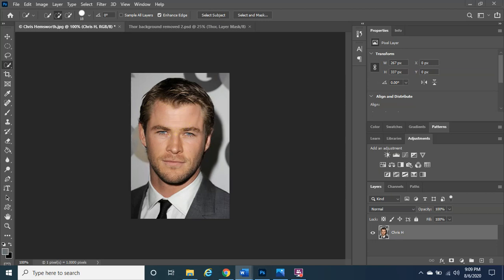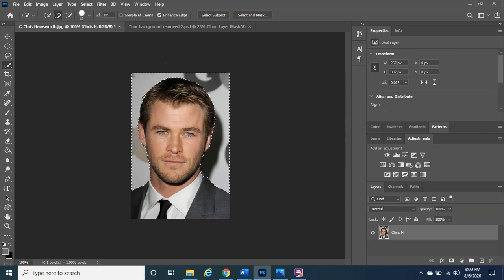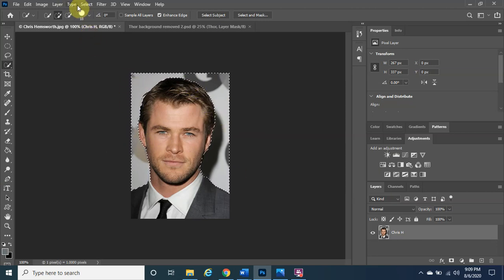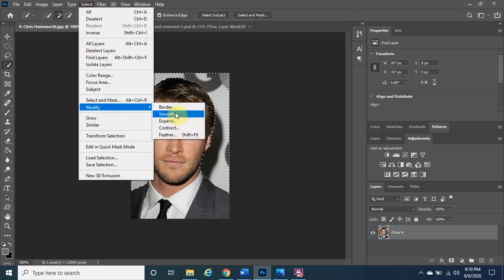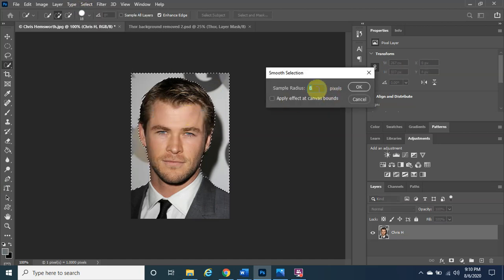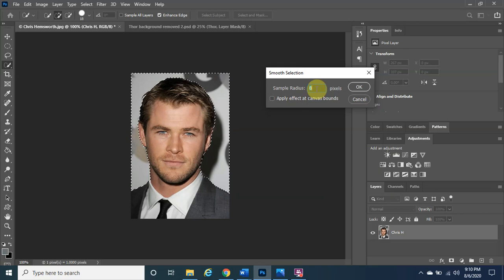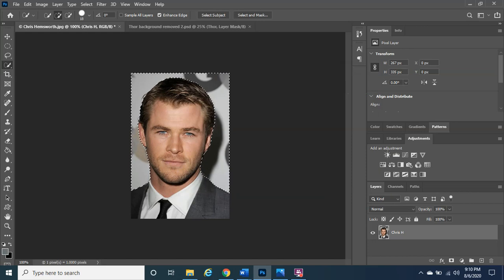Next, smooth out the selection. Make sure the marching ants are still active, then go to Select > Modify > Smooth. Choose a value between 8 and 12 — I'll leave it at 8. You won't see any dramatic visible change, but it cleans up the edges subtly.